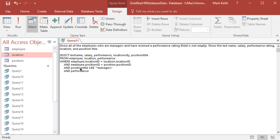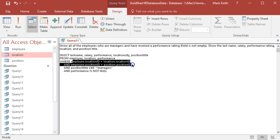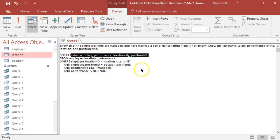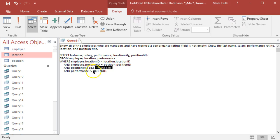So instead of saying IS NULL, we're gonna say IS NOT NULL. So tie together all three tables, give me those columns back, and make sure that there are some type of manager and they have a performance rating. That's how we interpret all of that.